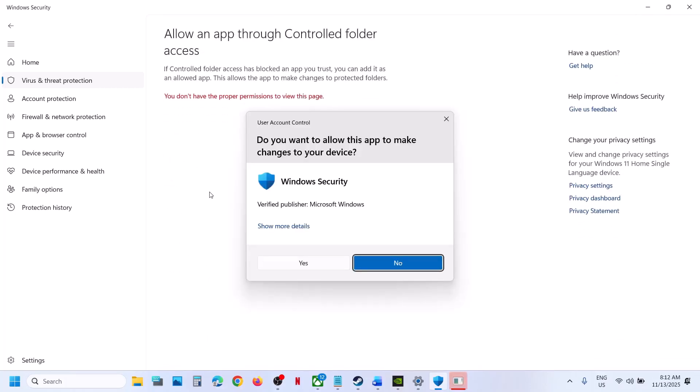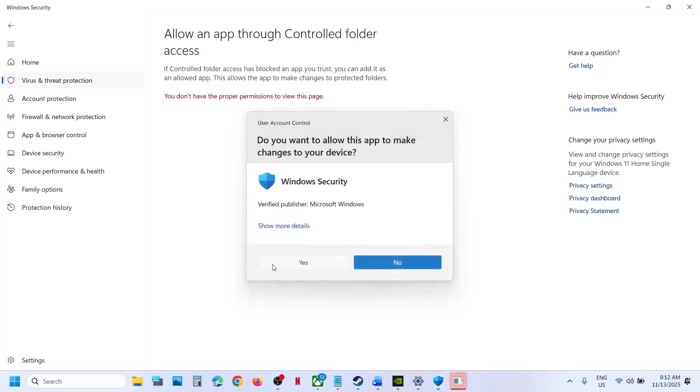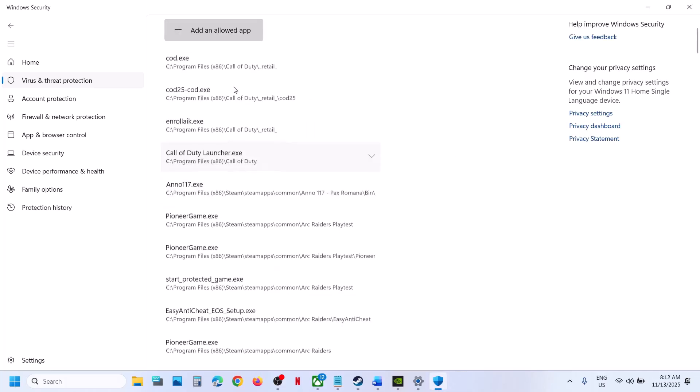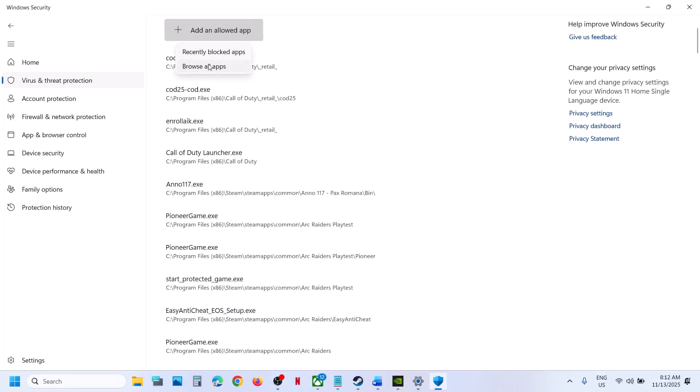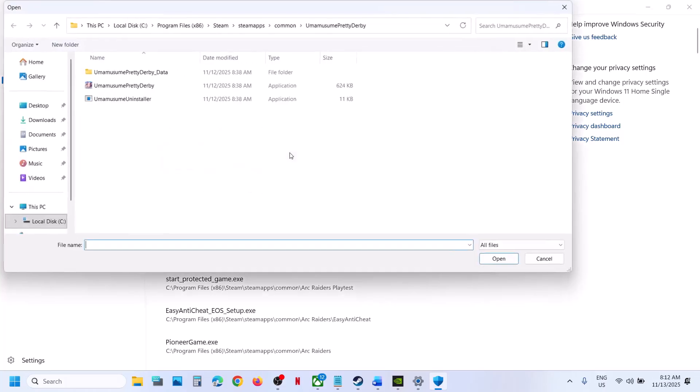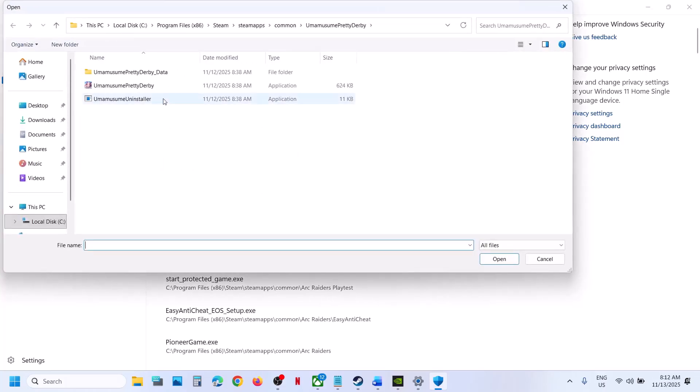Click Yes to allow. Now over here, click on Add an Allowed App, Browse All Apps, go to the game installation folder wherever the game is installed.